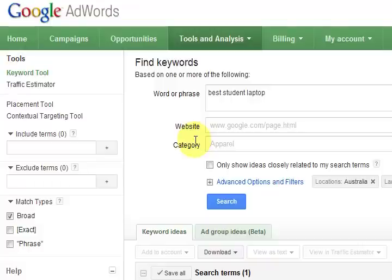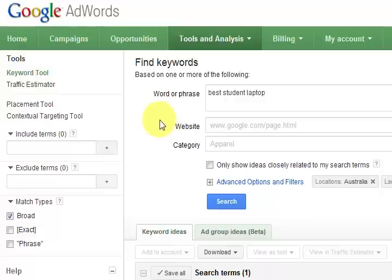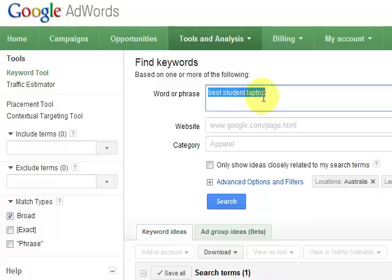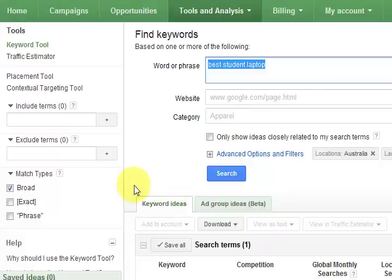Hi guys, my name is Mitts and I'm just going to show you a few tips for how to use the Google AdWords Keyword Tool. This is a really handy, free tool - it's fantastic. What we're going to do first is put in our keyword that we want to check out and press search.